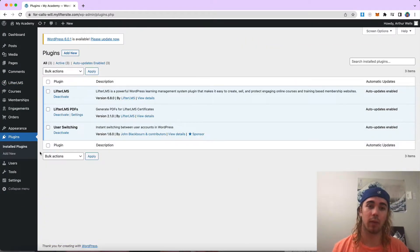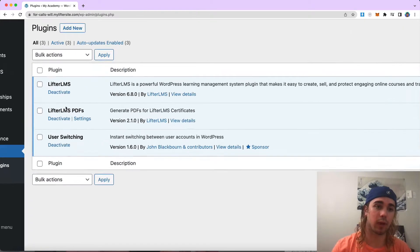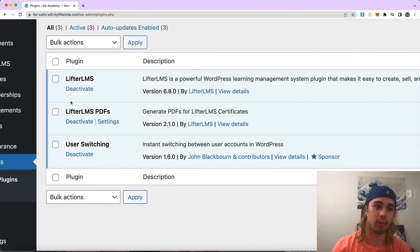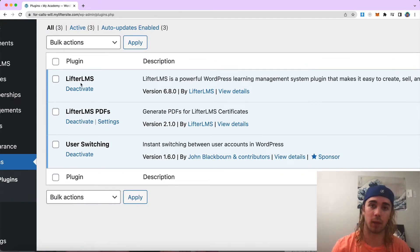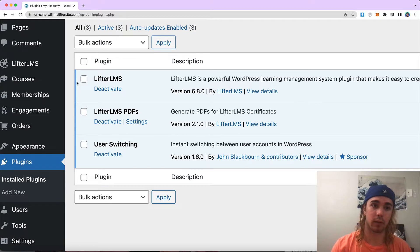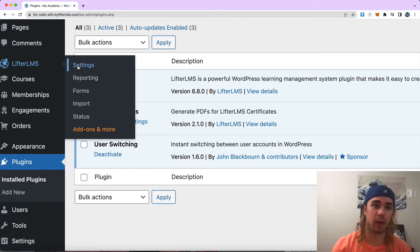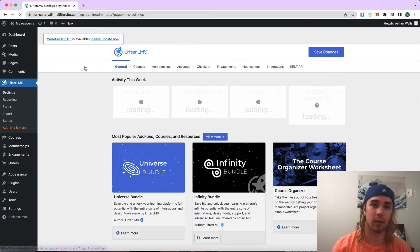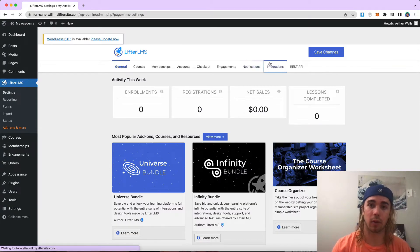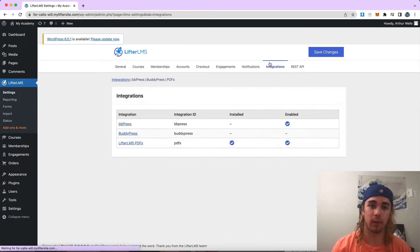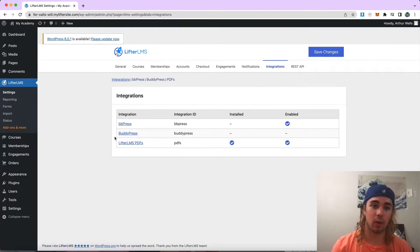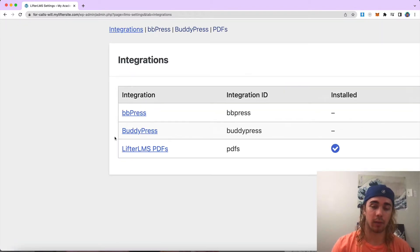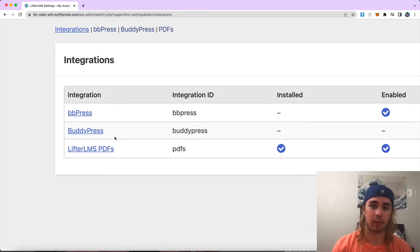But either way, once you have the LifterLMS PDFs and LifterLMS core plugin installed, we can start the tutorial. So under LifterLMS settings, integrations, we have LifterLMS PDFs as an option here.